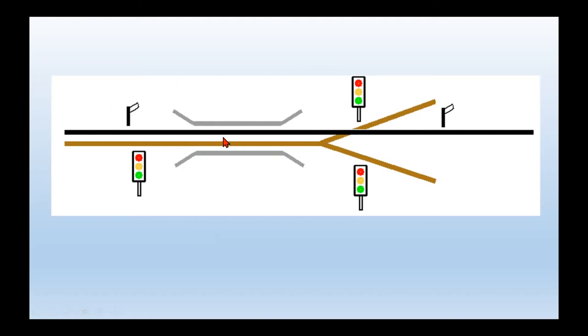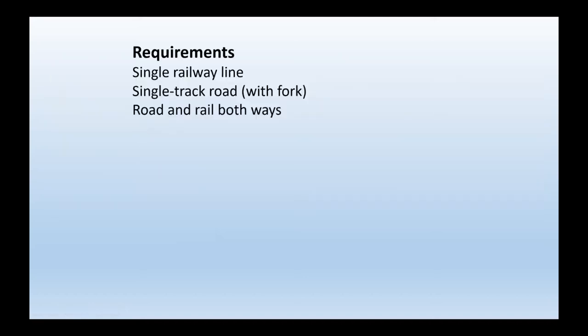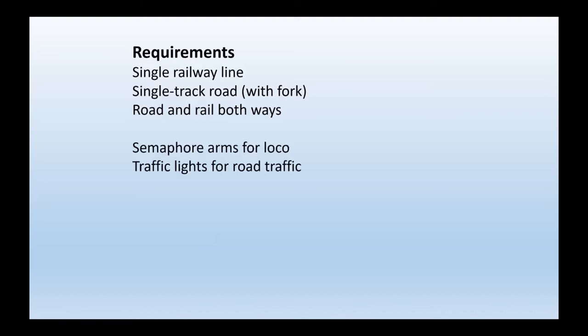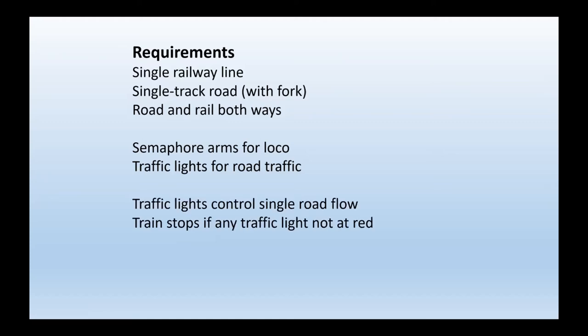So how do we write a program that does that and how do we actually automate it? So when the train comes along and there's a green light anywhere, the train has to stop. To summarize: we've got a single railway line, we've got a single road with a fork at one end. The traffic can go in either direction. The traffic lights can control the single road flow but obviously the train can't move until they're all at red.